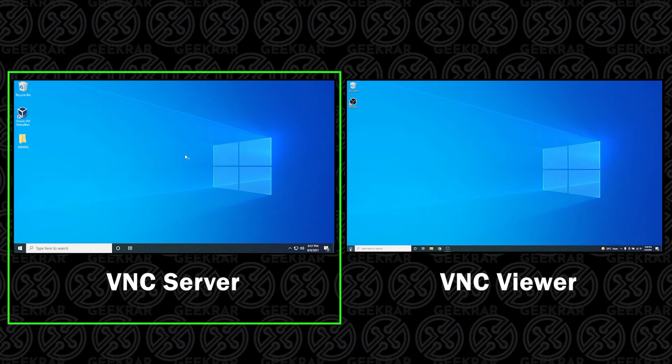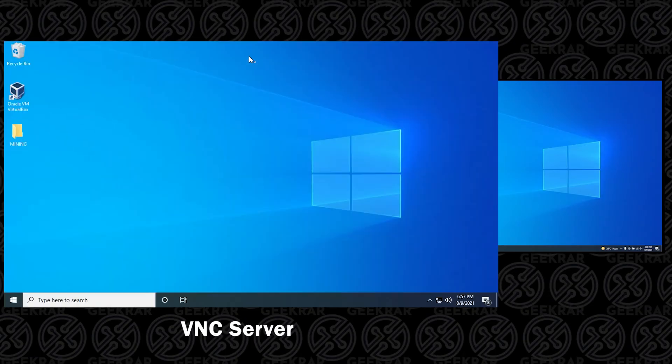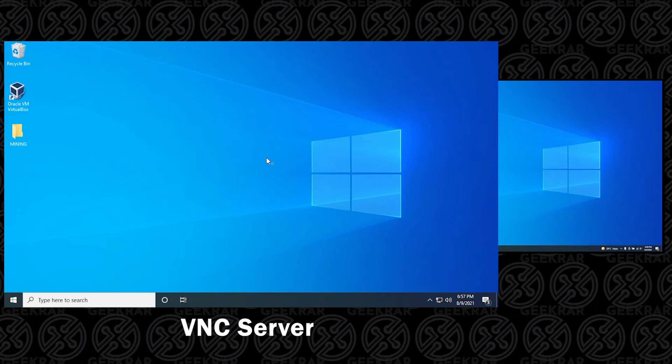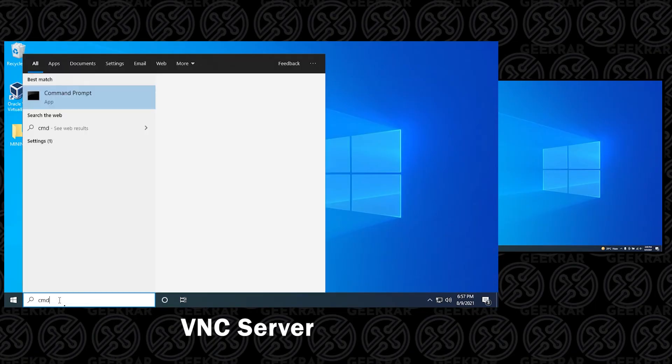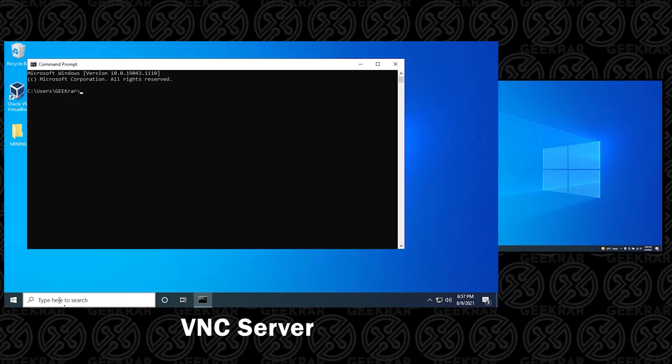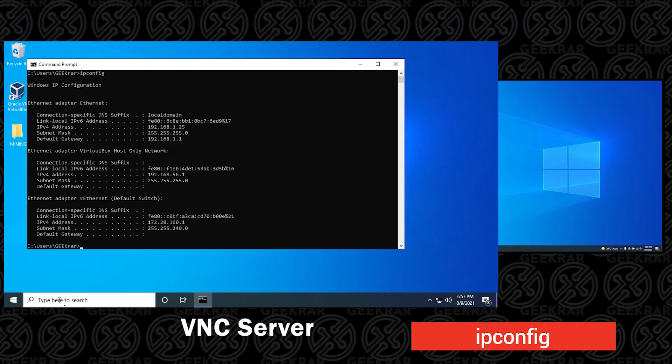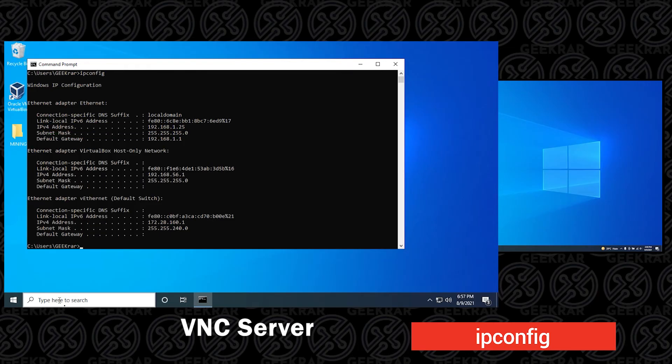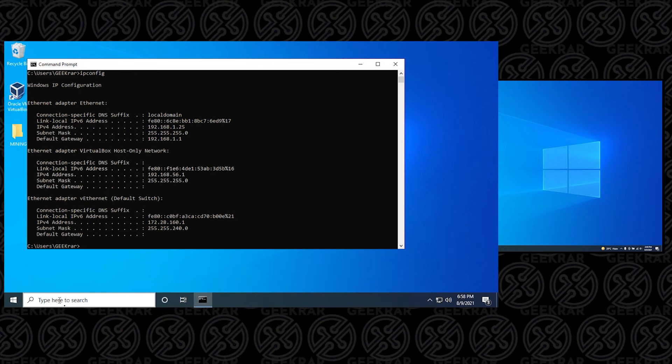The next step is to get the IP address for the server computer. This is the computer that you want to remotely access and control. The IP address is the unique number that lets us identify this computer on your home network. We're going to go down to the search bar, type in CMD, and in the command prompt, type ipconfig and hit Enter. We're looking for the IPv4 address, the local IP address on your network.